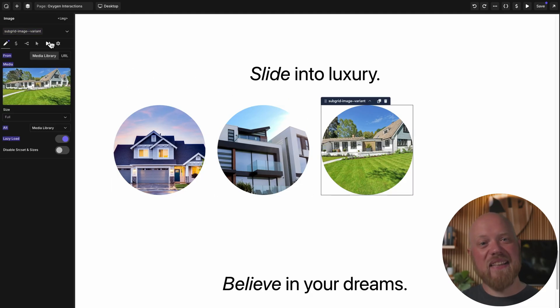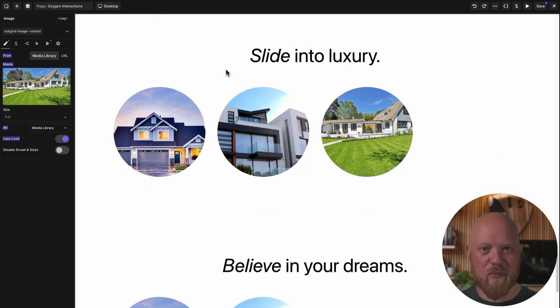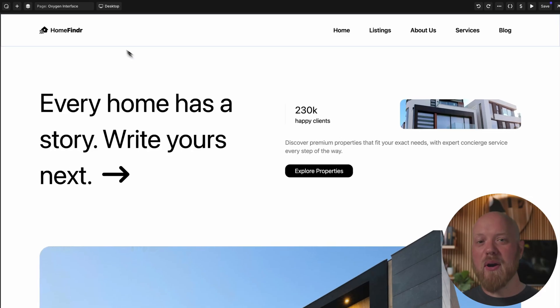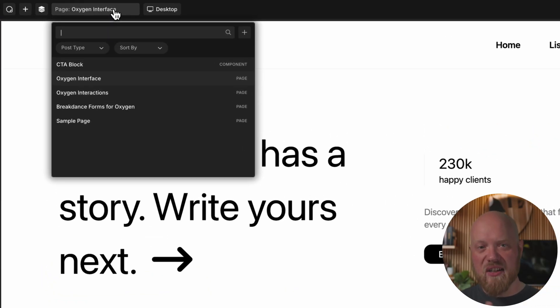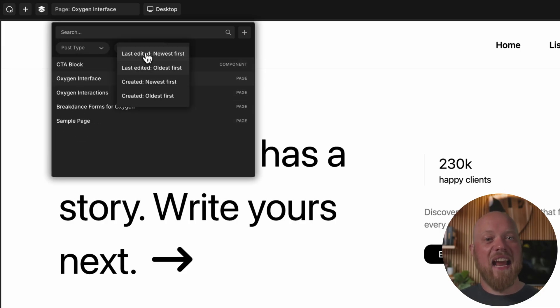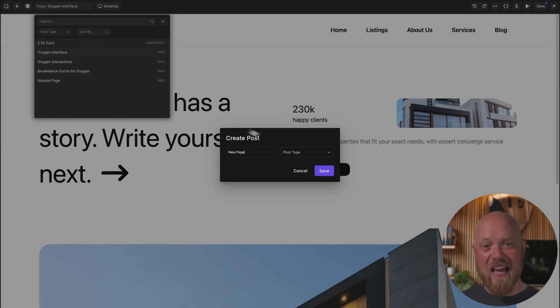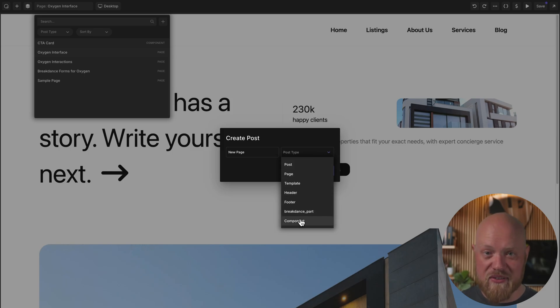The Oxygen Quick Navigator gives you the ability to switch between posts in the Oxygen editor, as well as search, filter, and even create new posts, templates, components, headers, and footers.